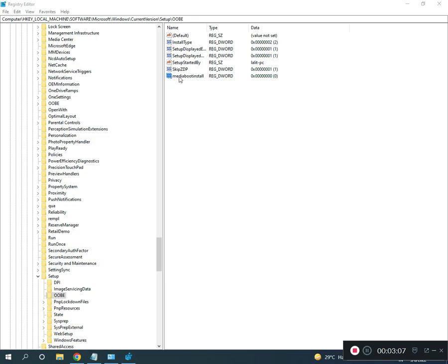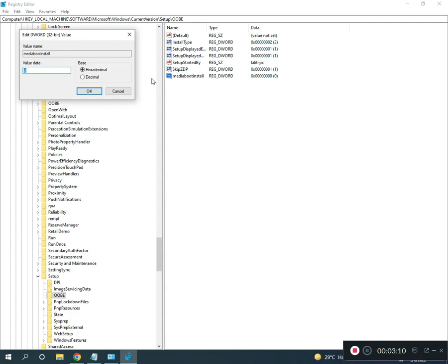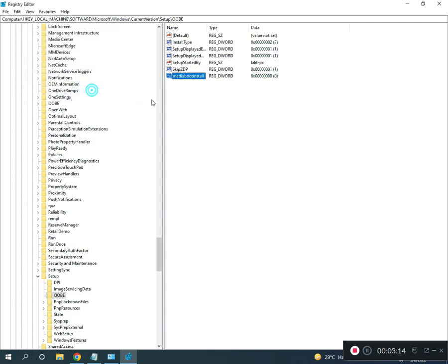Under OOBE, find MediaBootInstall, double click it, change the value to 0, then click OK. This location I will give you in the description.